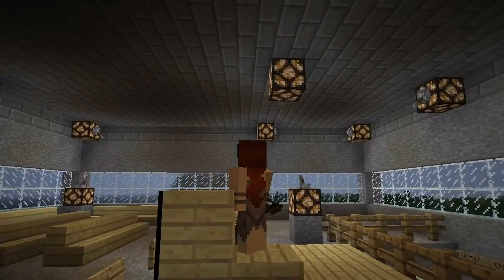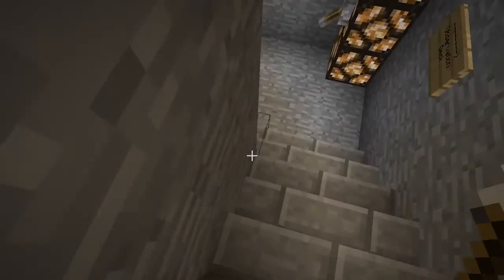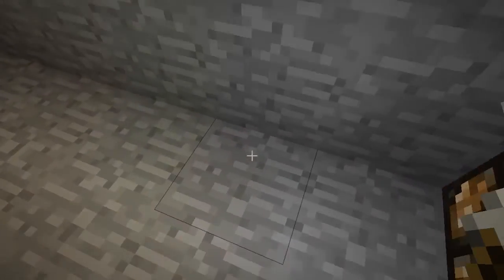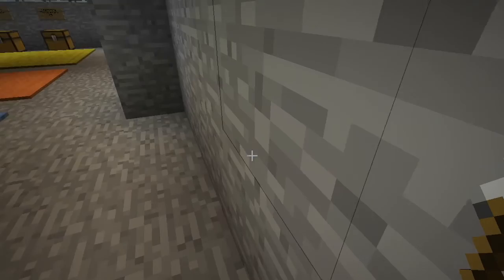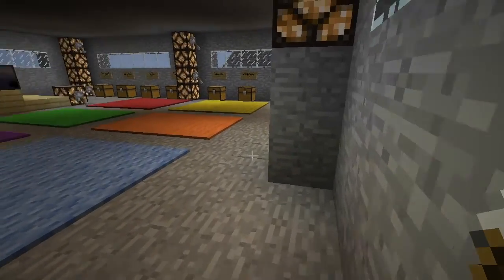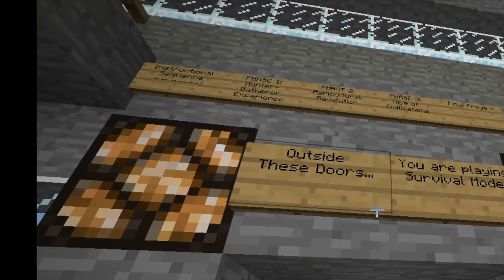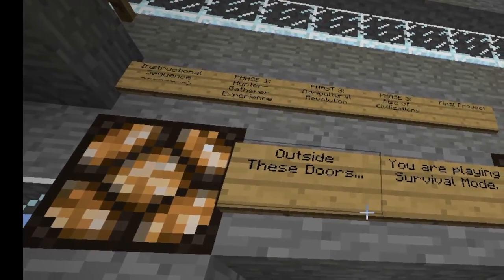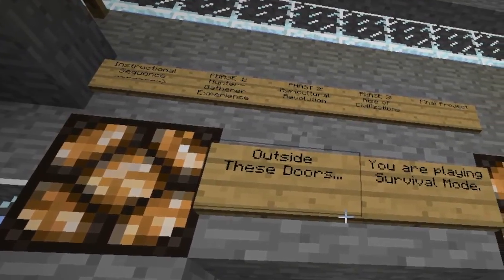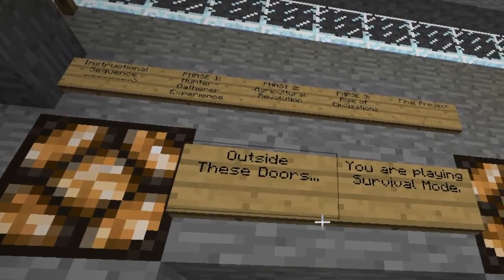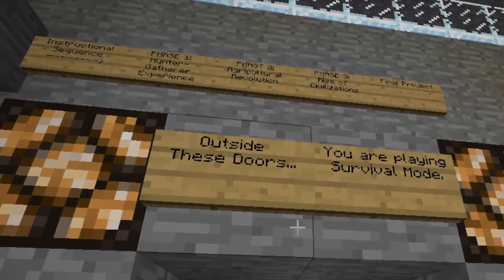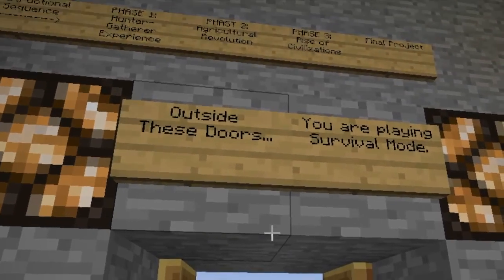Going back downstairs, I have a warning posted right over the door that says 'outside these doors you are in survival mode,' so students need to be ready from the moment they step outside.